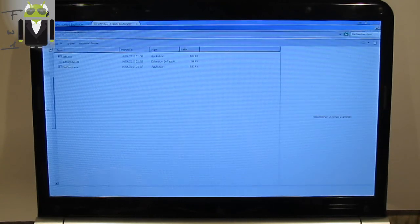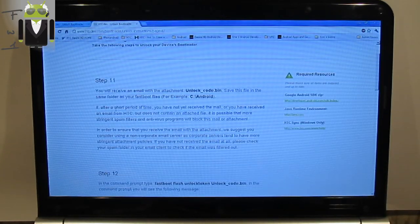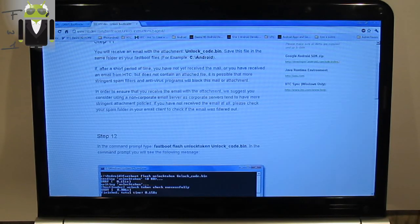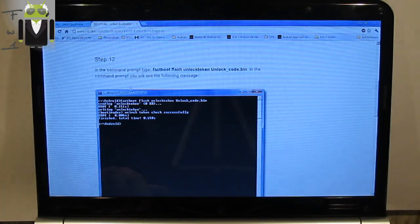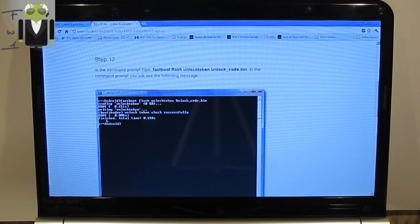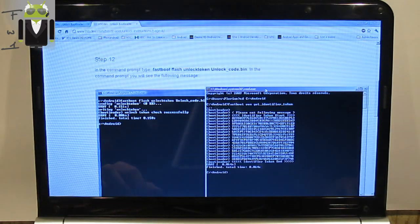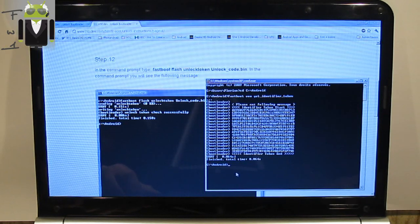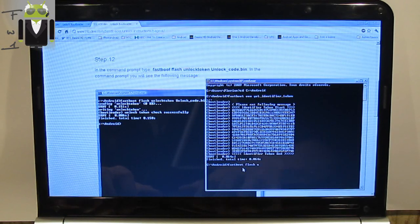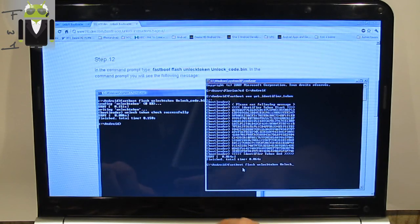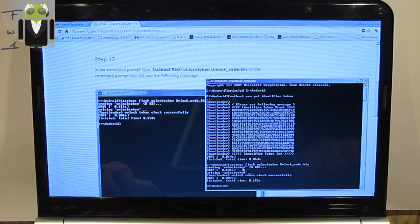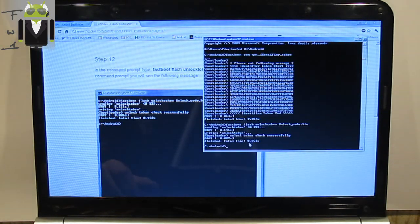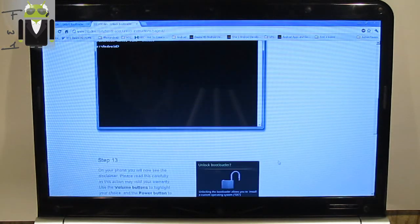I save my unlock_code.bin file in the same folder as your fastboot. Step 12, in the command prompt type fastboot flash. Let's go to command. Fastboot flash unlock token unlock_code.bin in the prompt command. I have something like that. Finished in 1.53 seconds.